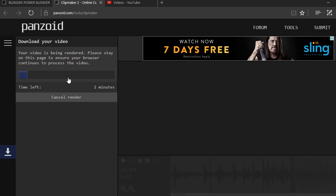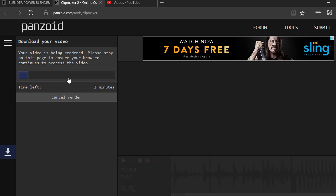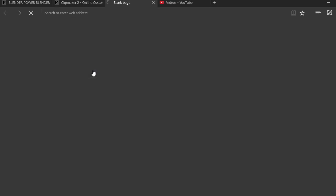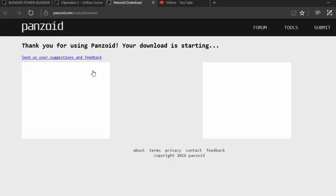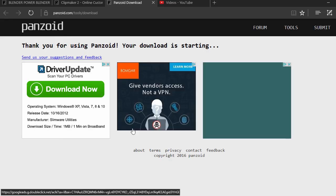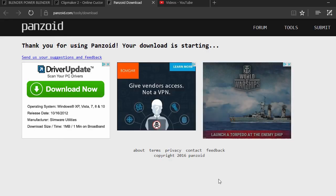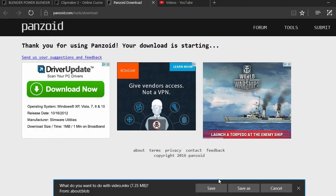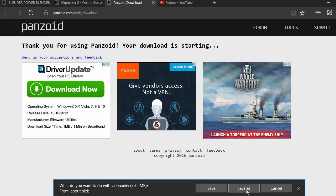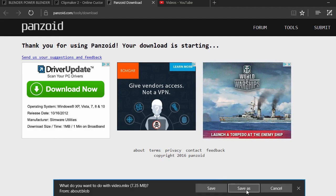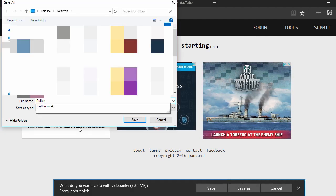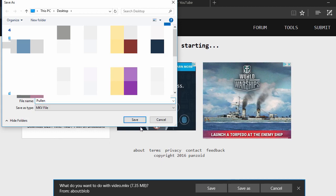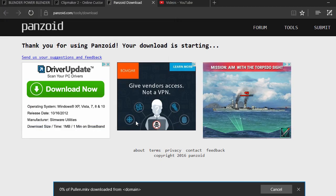All right, so the video is already done rendering. Now you can actually download the video, so you're going to want to hit Download and it'll take you to a different tab as well. Then a pop-up will happen. We're just going to save it - you can name it whatever you want. Then boom, we already got it but we want to change it from MKV.